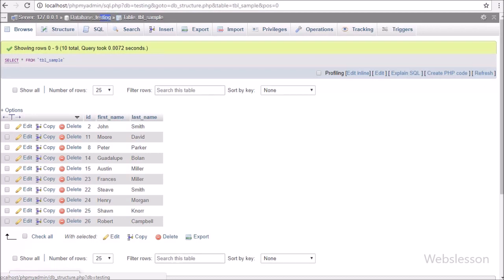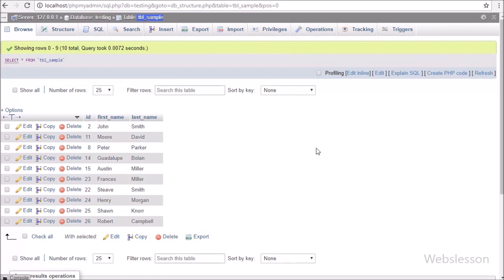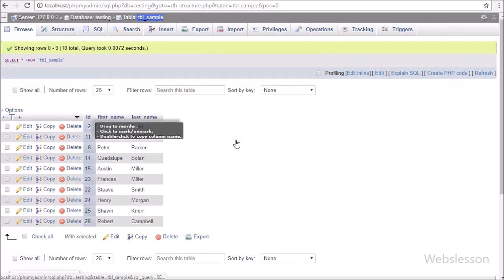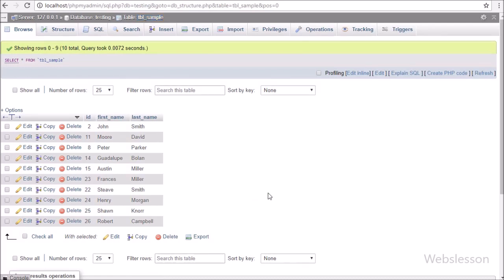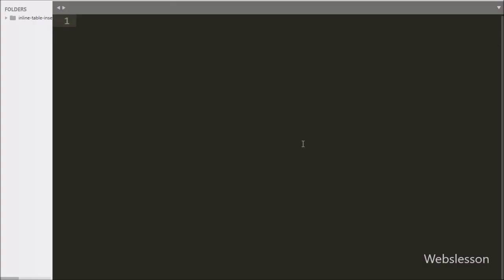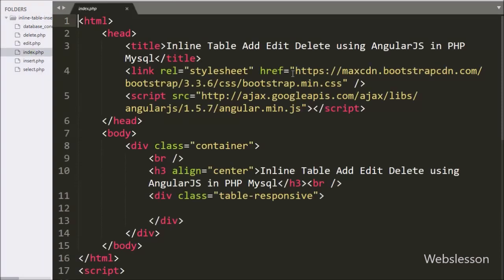Now let's start discussing the first part. We have one sample database table with data already inserted. We will fetch data from this table and display it on the web page. This is our working folder and this is our index page. Under this page we have already imported the Bootstrap library and the Angular JavaScript library.